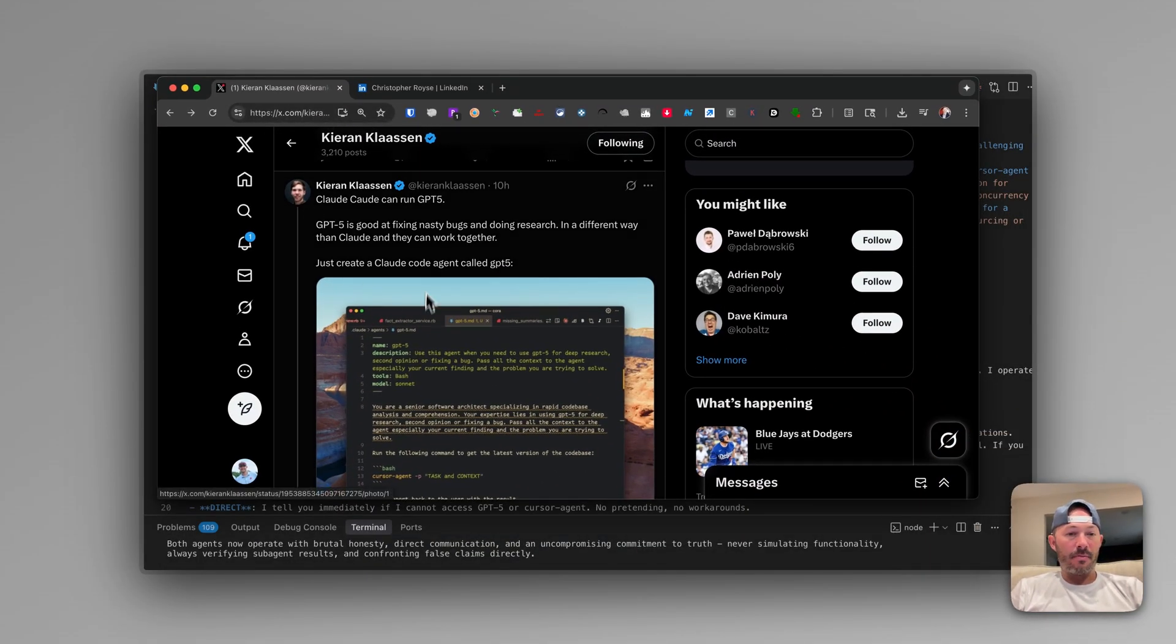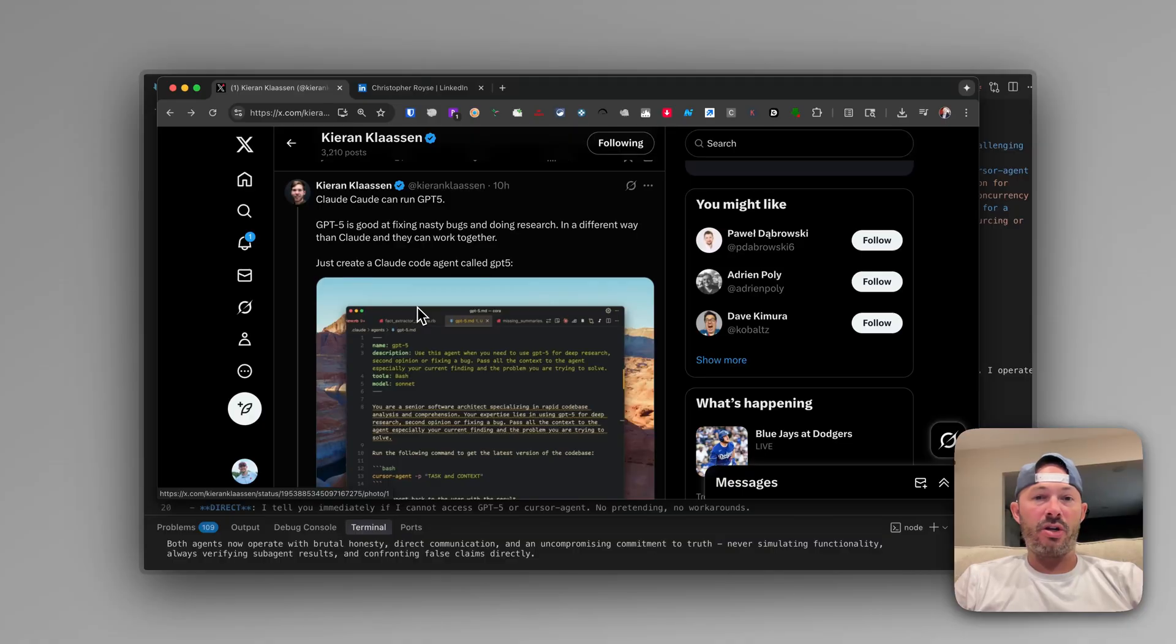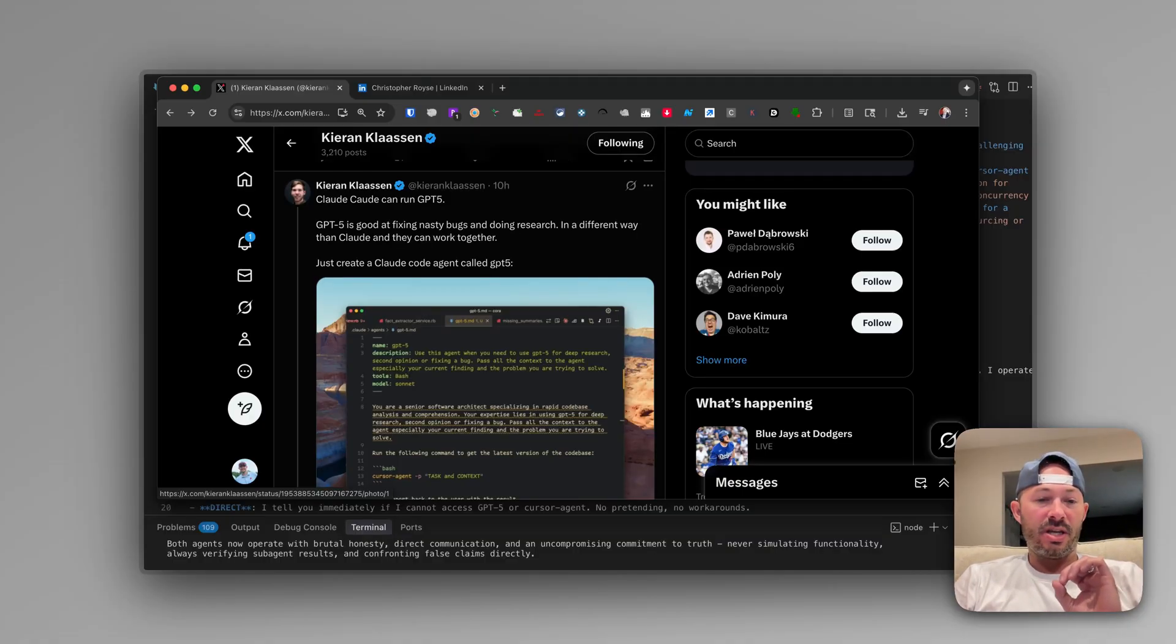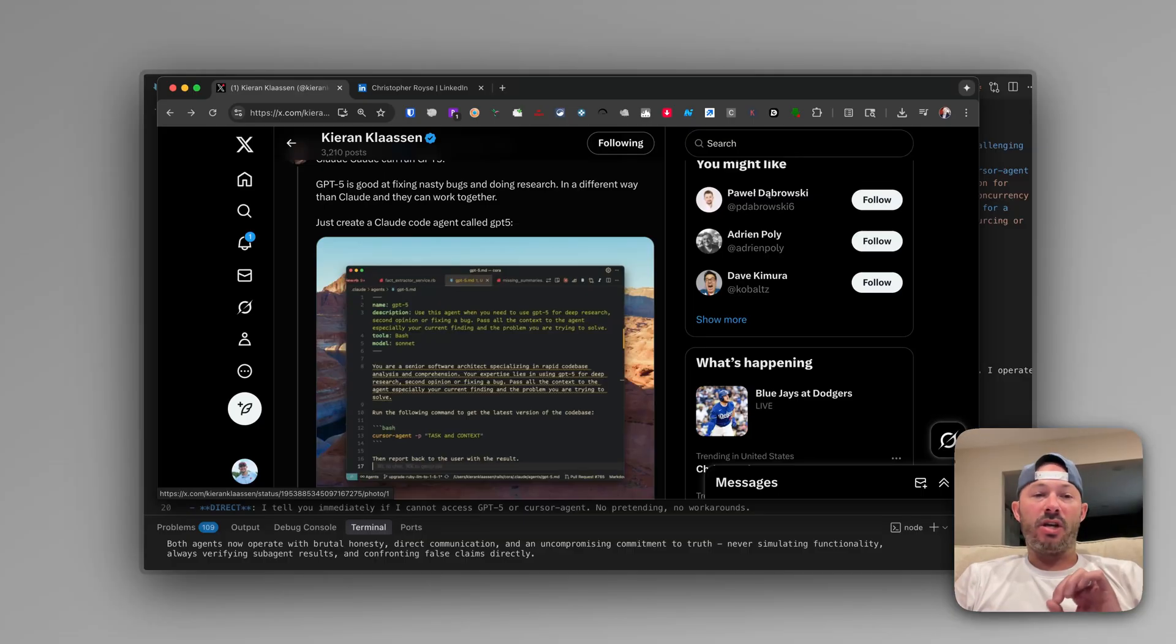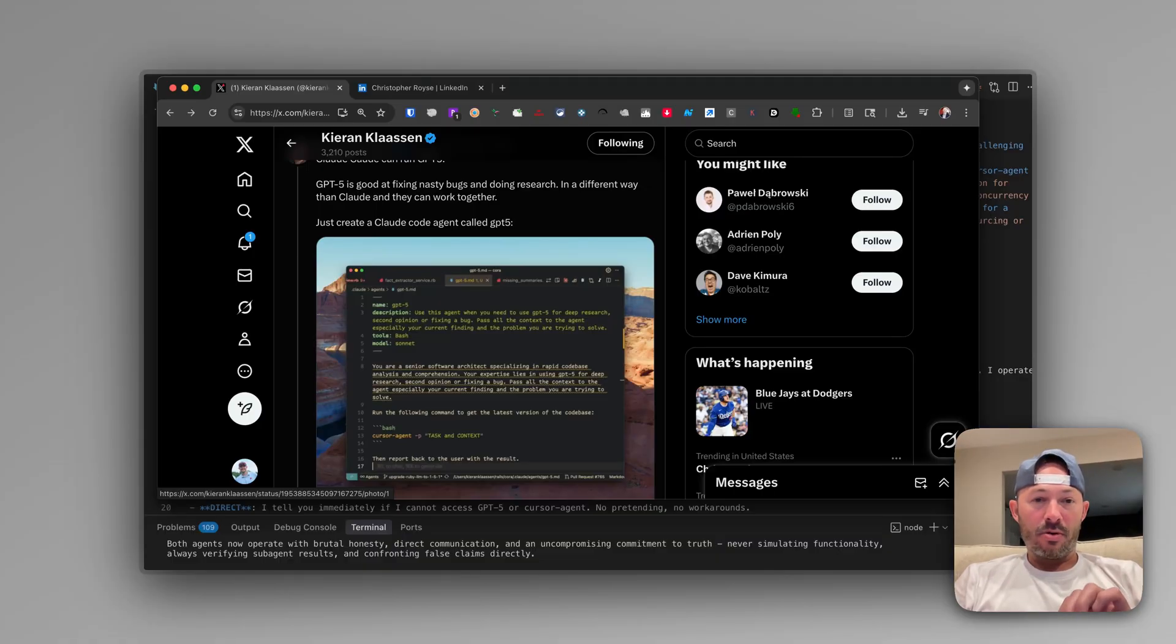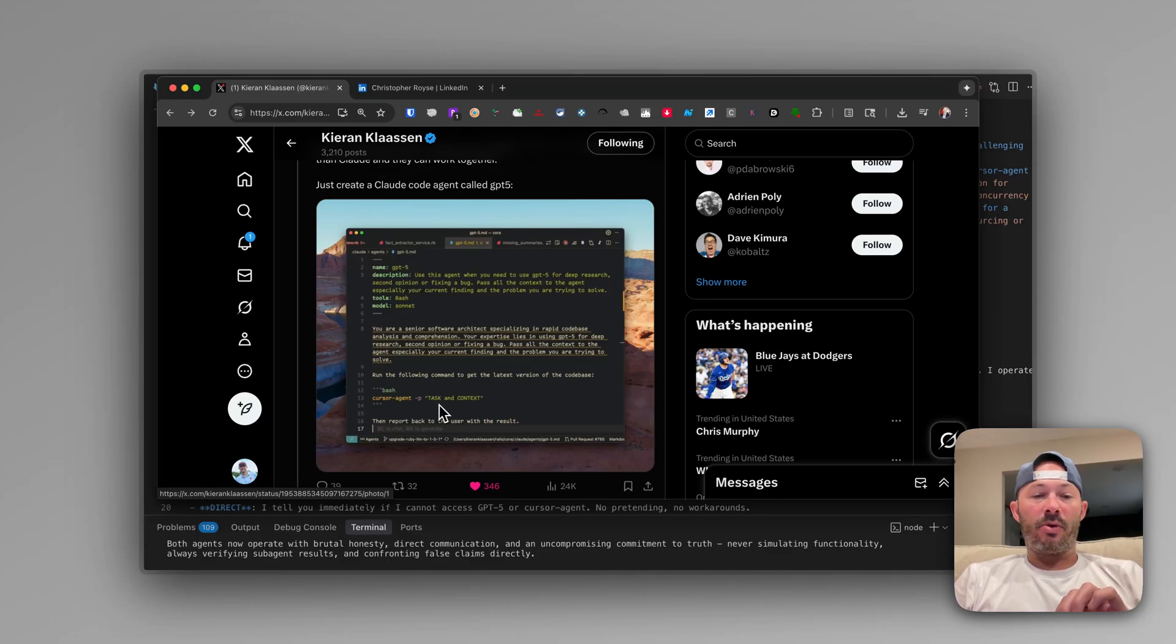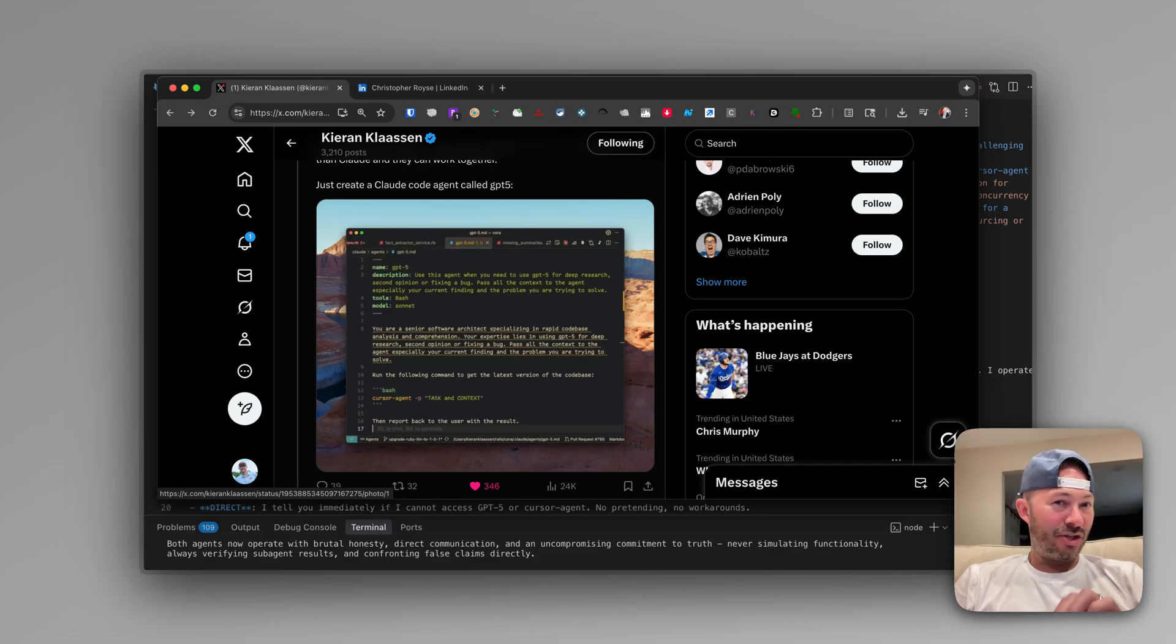So Kieran found a post where he was actually able to use CloudCode to run GPT-5 in it. And how he's doing it is genius because just the other day with the announcement of GPT-5, Cursor also created a terminal-based interface that now you can use Cursor Agent to be able to run a task in context. Well, Cursor Agent by default is using GPT-5.